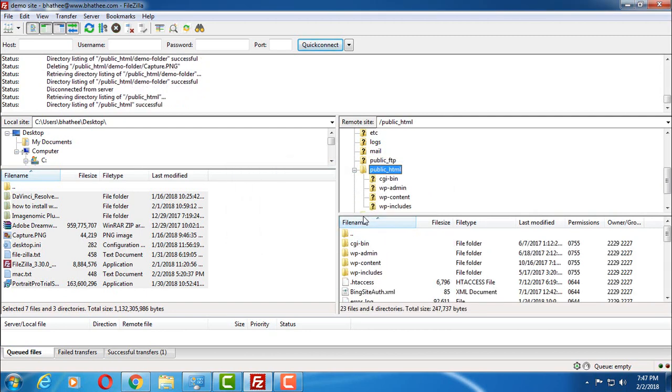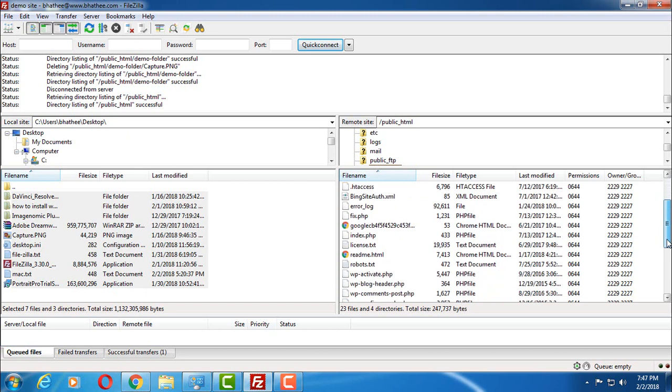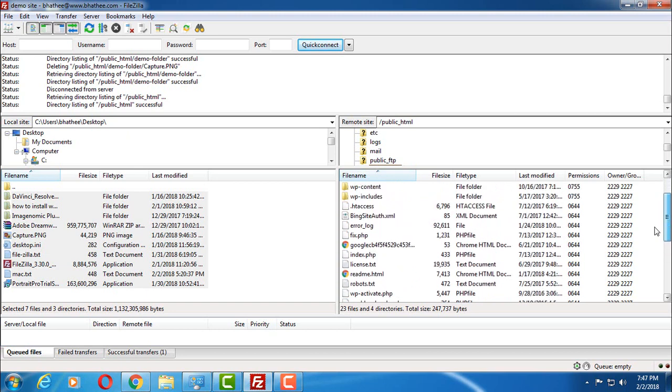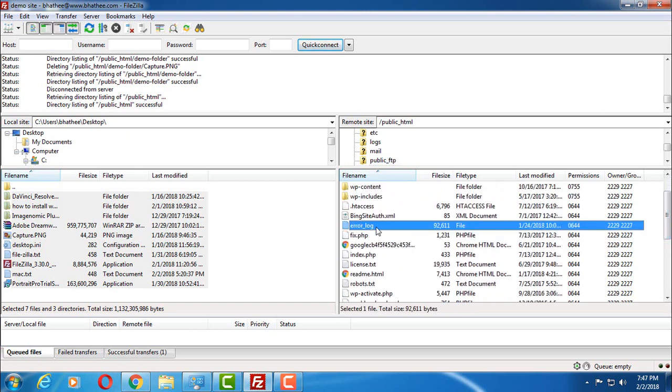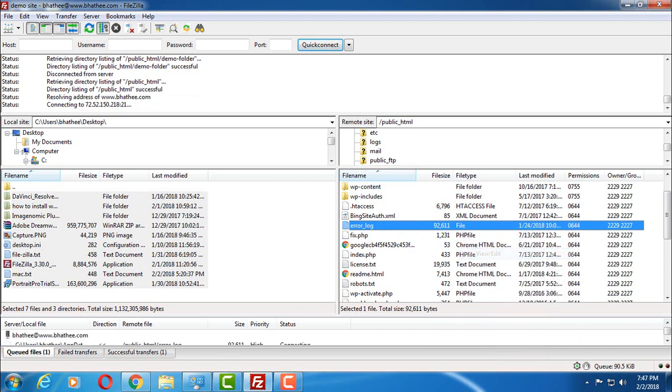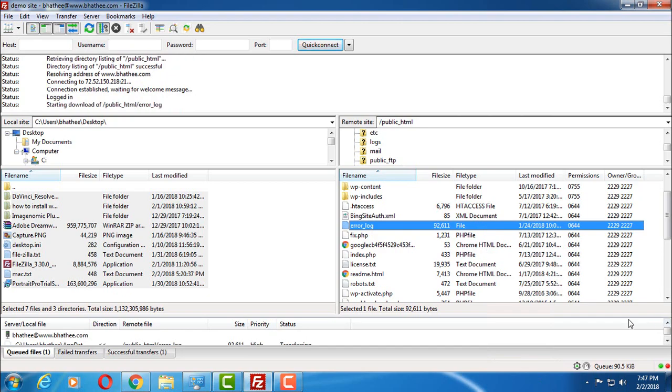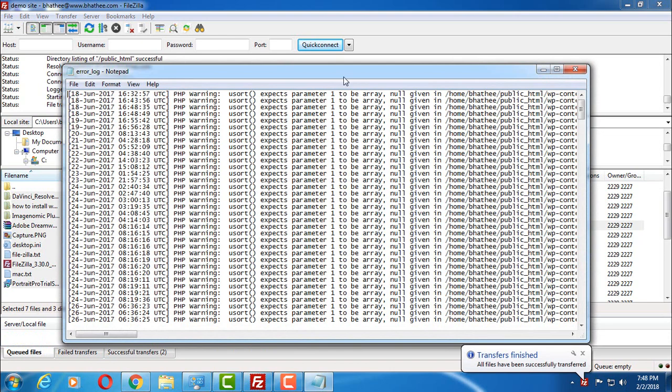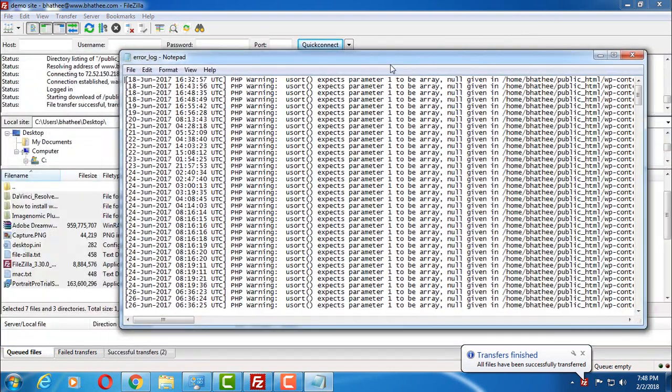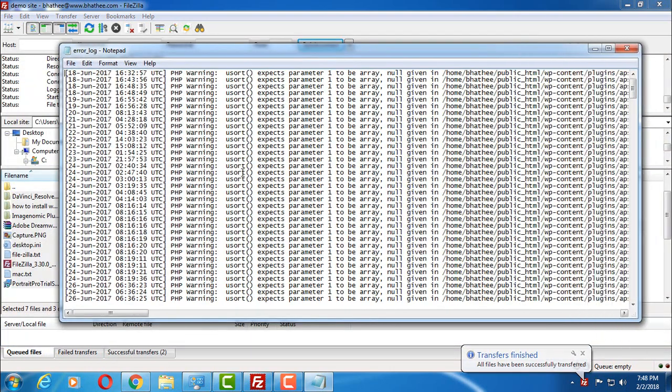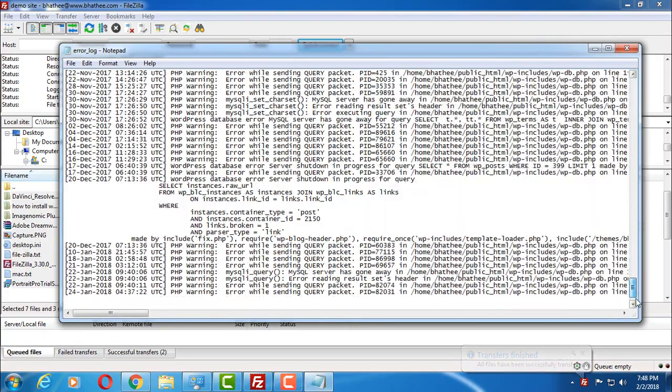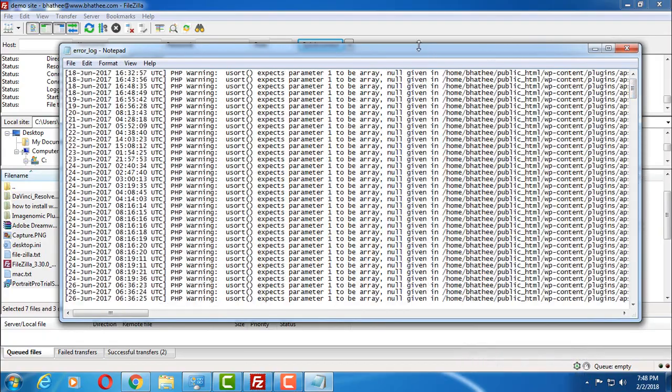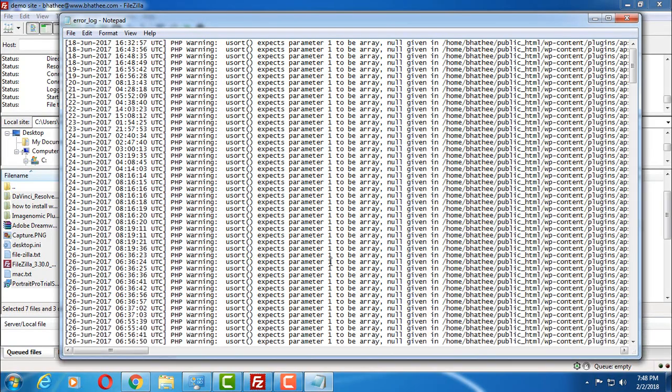So this is the way you can transfer files, you can delete files, you can update files. And let me show you how you can update files. Like let's say this is a text file. Right-click on this and click on view and edit. And you will choose this option. Then FileZilla is going to provide you an option like this.